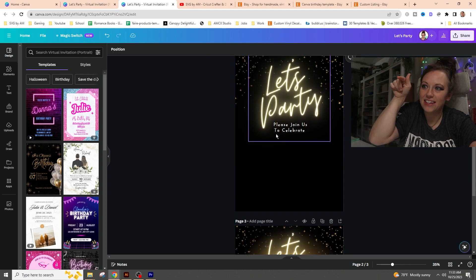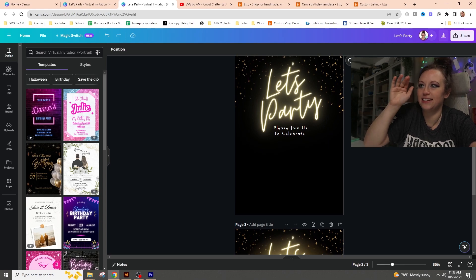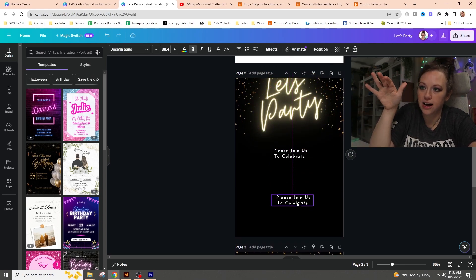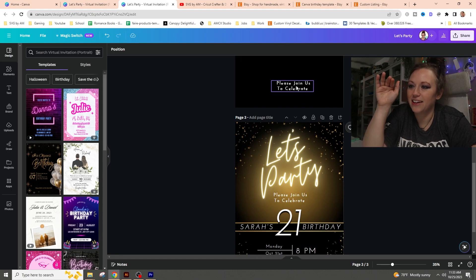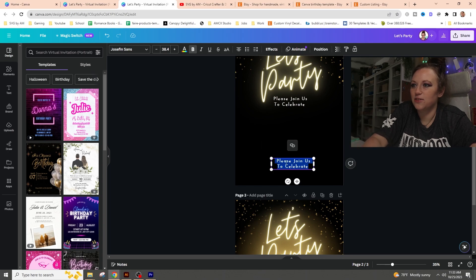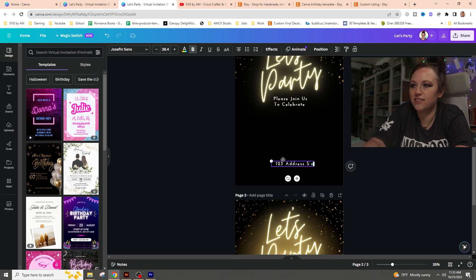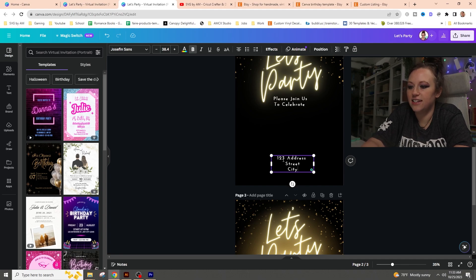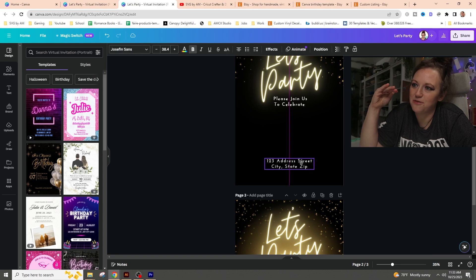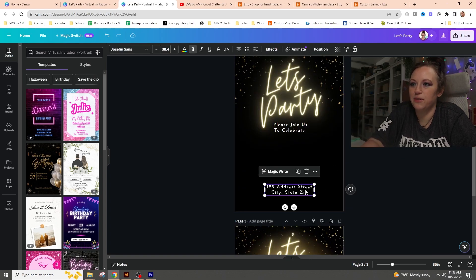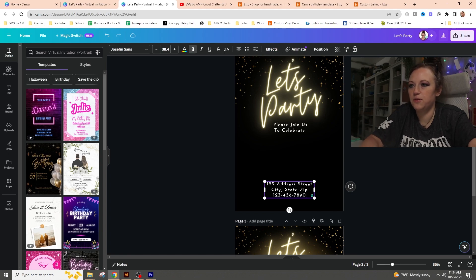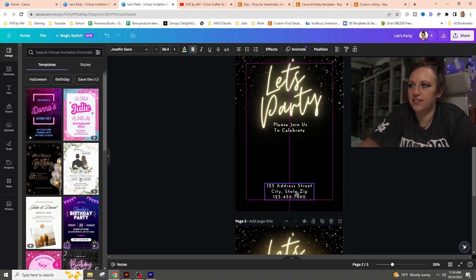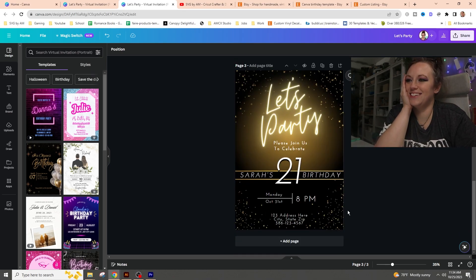The first thing is to get more of the 'Please join us to celebrate' text on screen since I like this font. I copy-pasted and brought it in, moved it into position. I added the address — '123 Address Street, City, State, Zip' — used the hot dog handles to resize the text frame, and added a phone number below that.